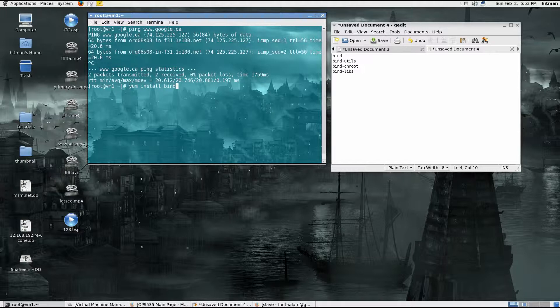So we're installing bind, bind-utils, and bind-chroot. These packages give us the DNS service.